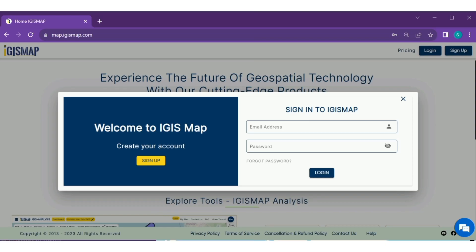Step 1. Login with your verified account. This ensures the security of your data.